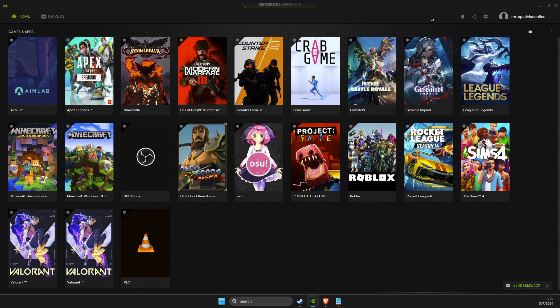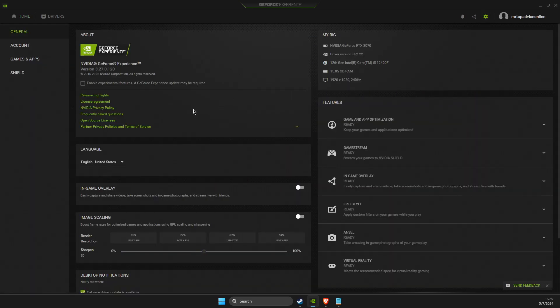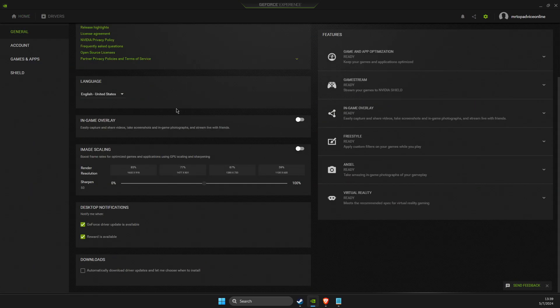First of all, open up GeForce Experience, go to the gear icon here, and then make sure, as you can see here, in-game overlay is disabled.